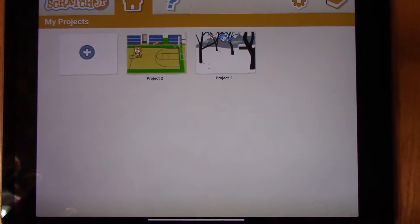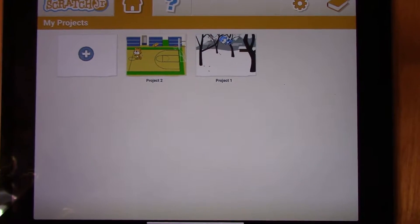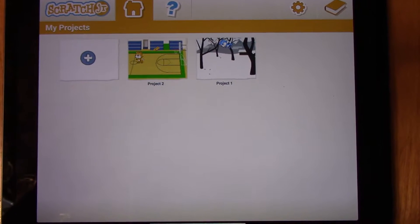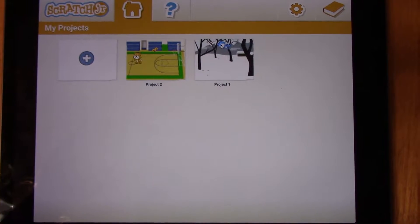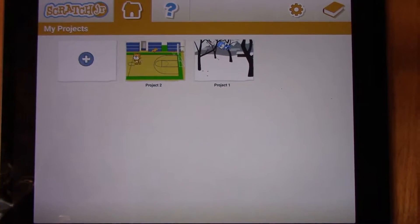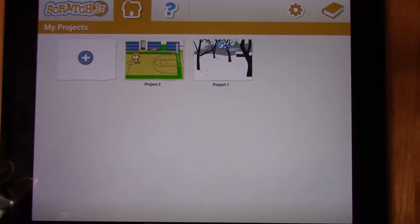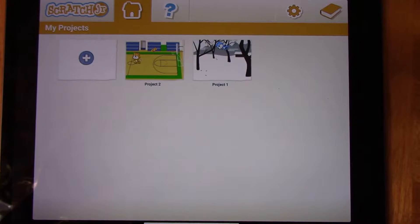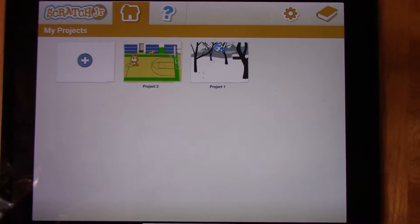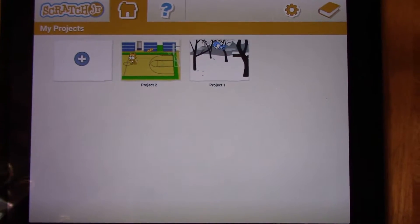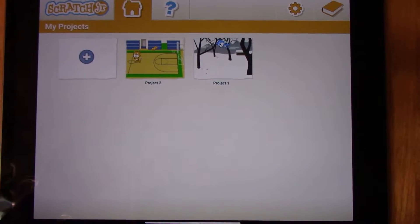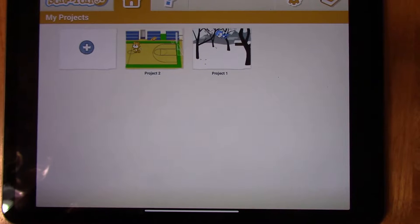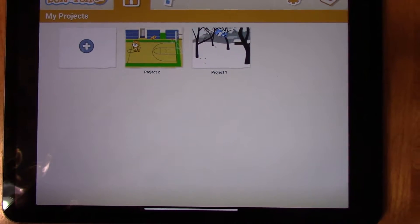Hi there! Welcome to lesson 3 on how to use Scratch Junior. In this lesson we will be starting a new program and we're going to go over a couple different features of Scratch Junior.